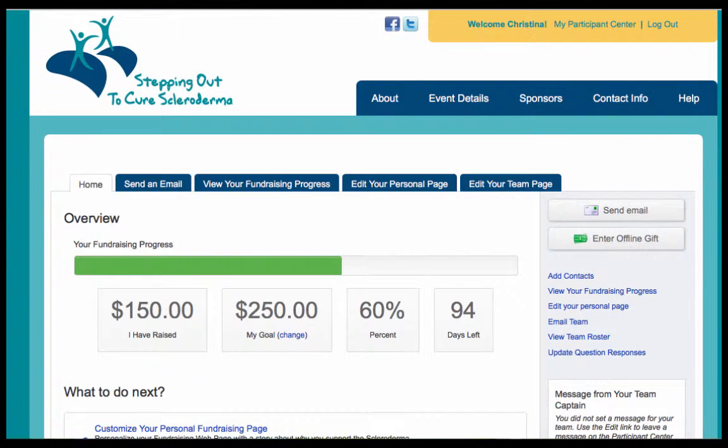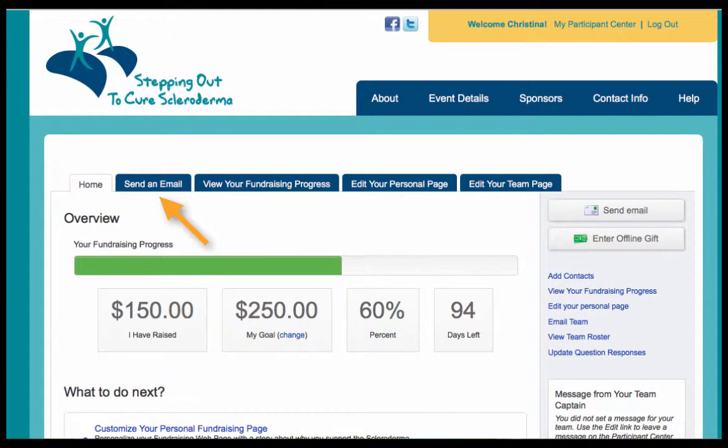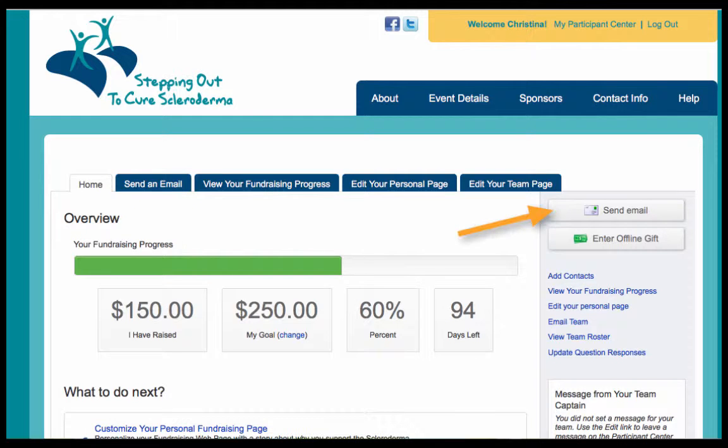Once logged in to your participant center, click on the send an email tab towards the top of the page or on the button on the right side of the page.